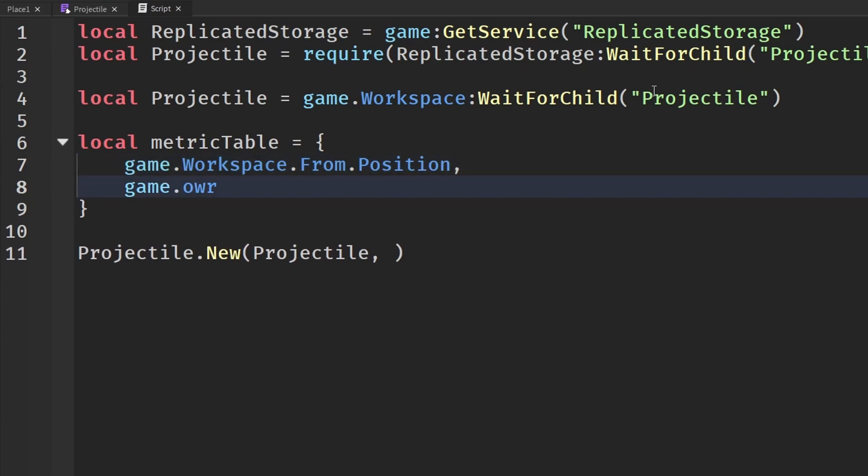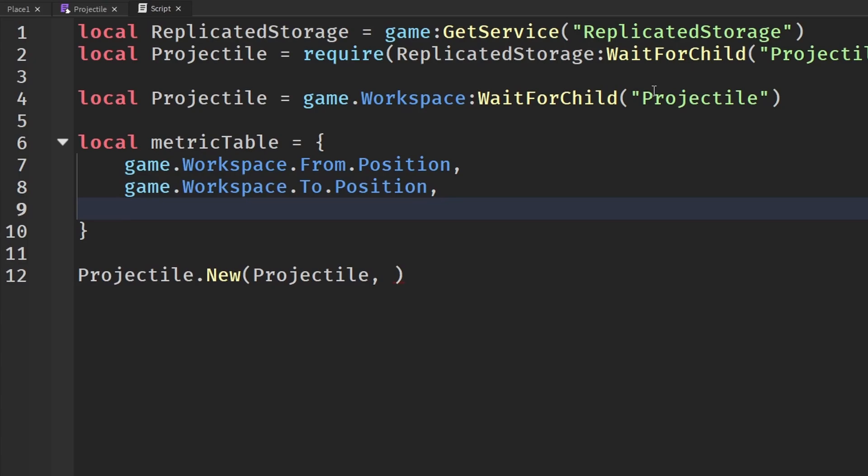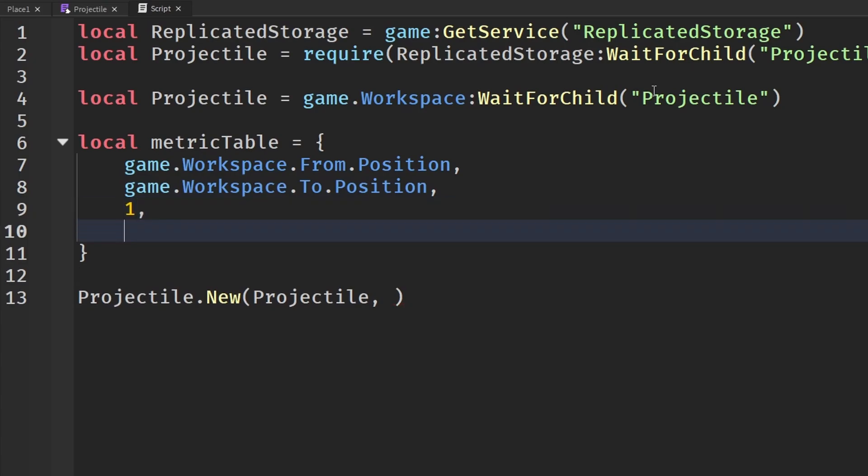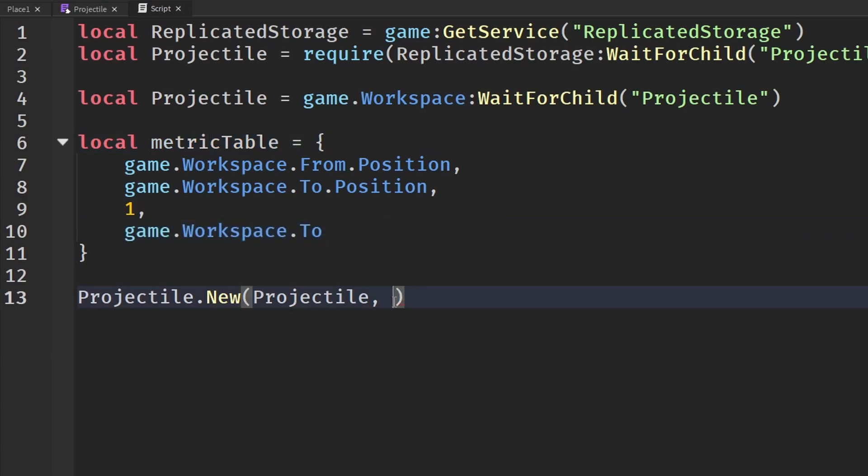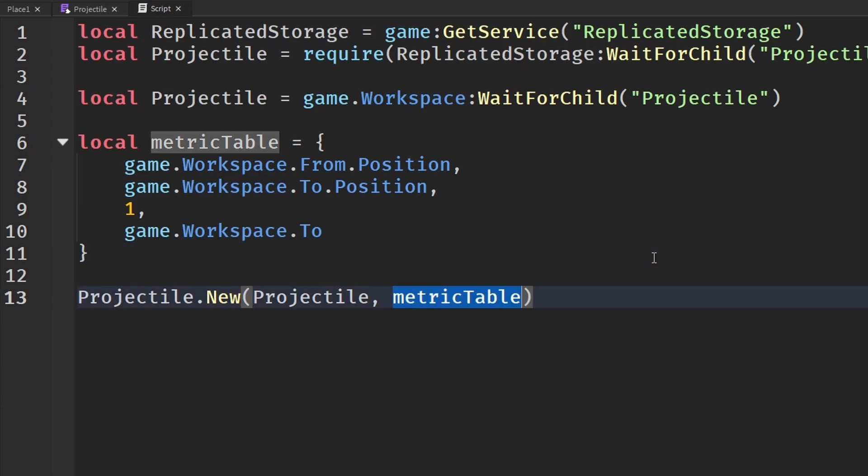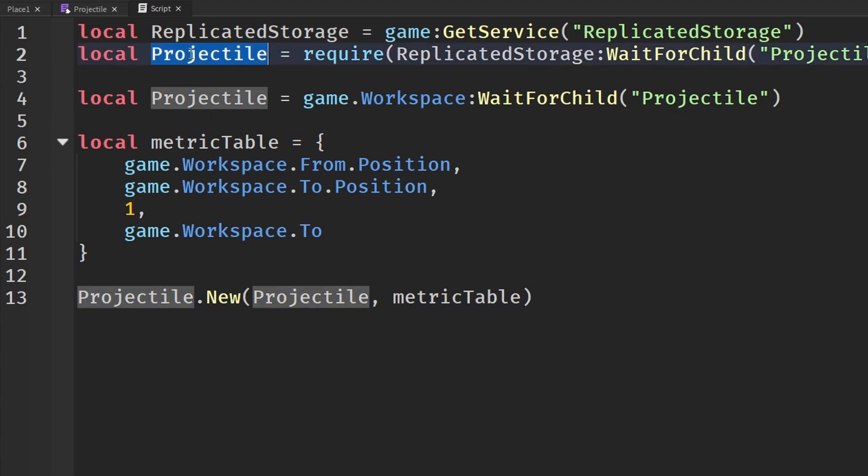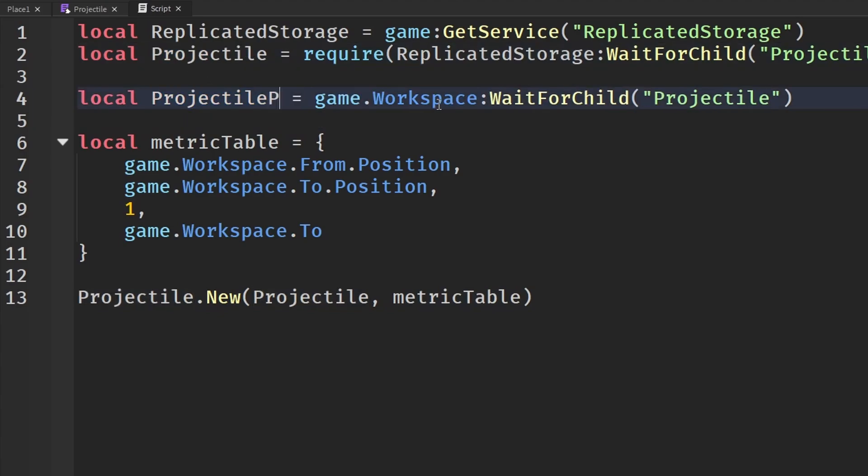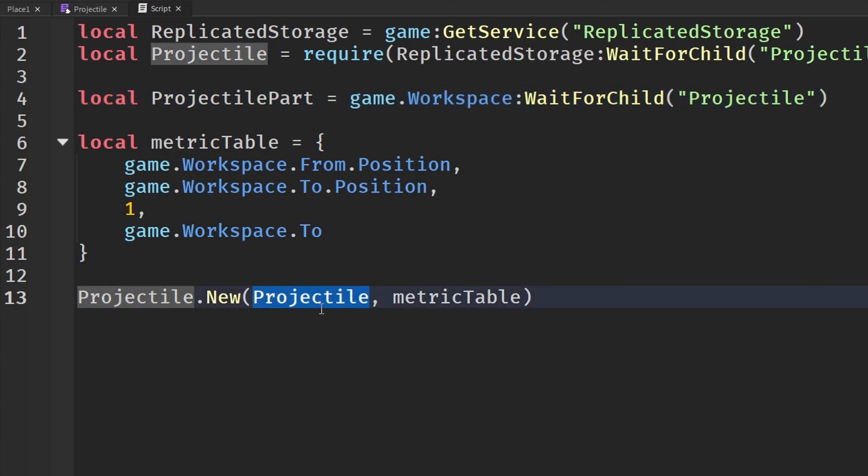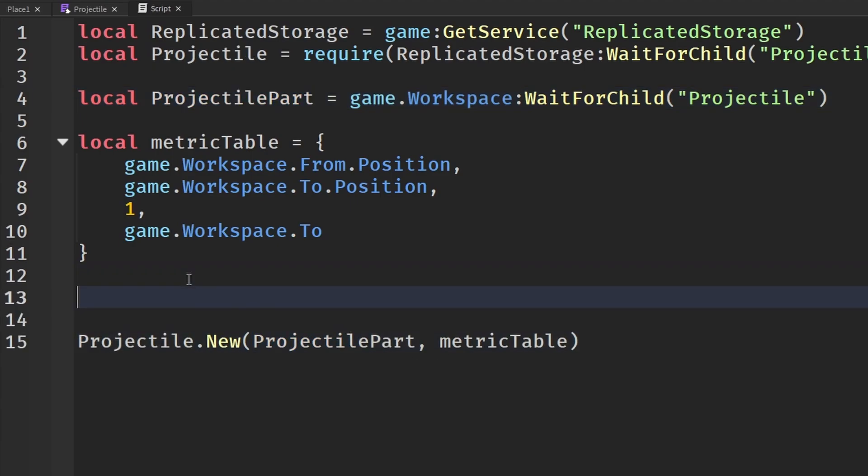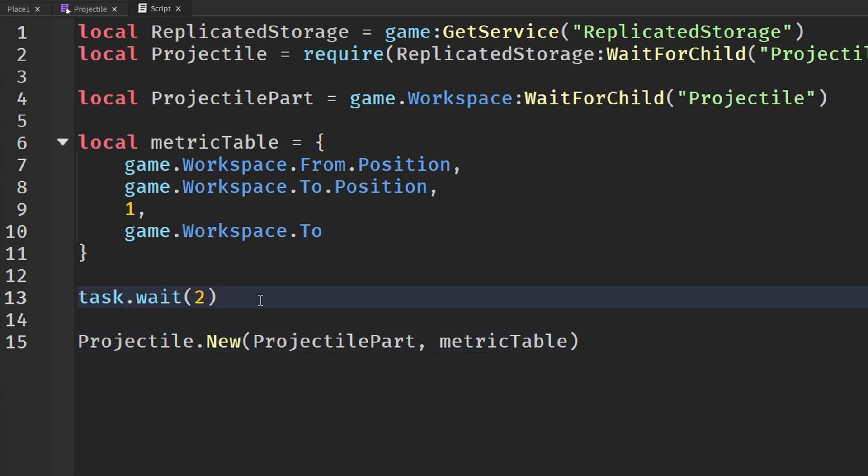And then game.workspace.To.Position. And then we need our duration. I'm going to set that to one. And then I need our position2Object, which is just game.workspace.To. So then you can copy your metric table variable and send it in. You can just make a new table and send in the information. That is also an option, but it's probably more organized if you just did it like it is here. Oh, another thing I just caught here. I named these two things projectiles, so it wouldn't really make much sense. I'm just going to call this projectile part. And we're going to send in projectile part to our object. And then finally, I'm going to put a wait on this so that we actually see it working. So like two seconds. And this should all work.